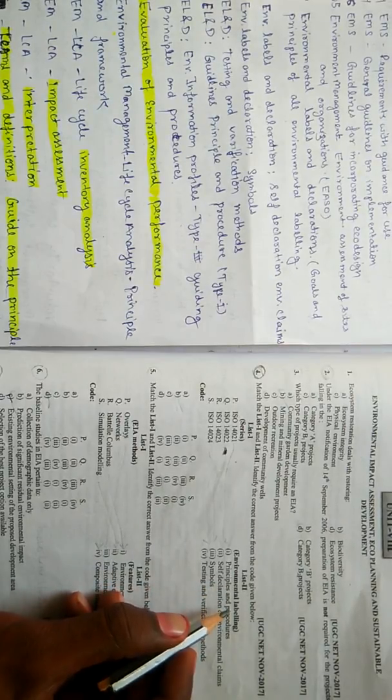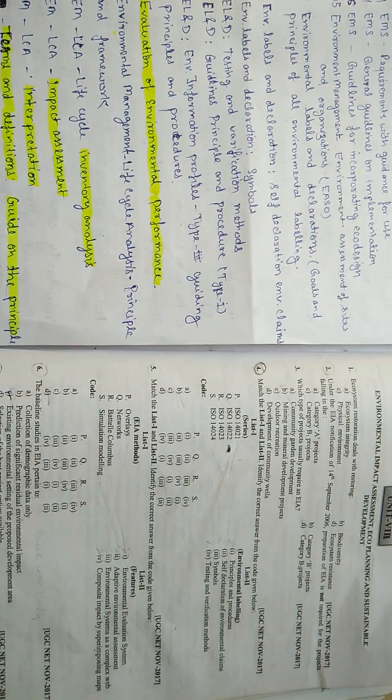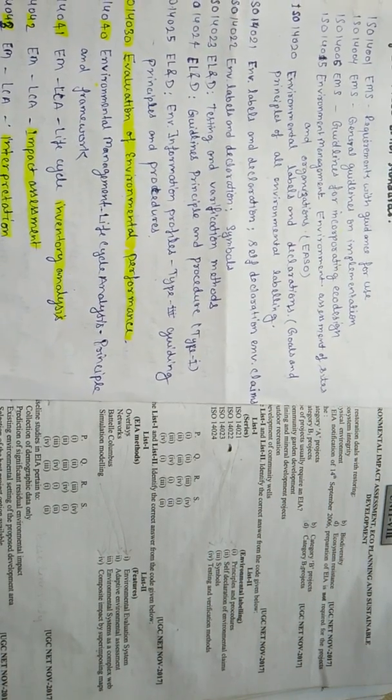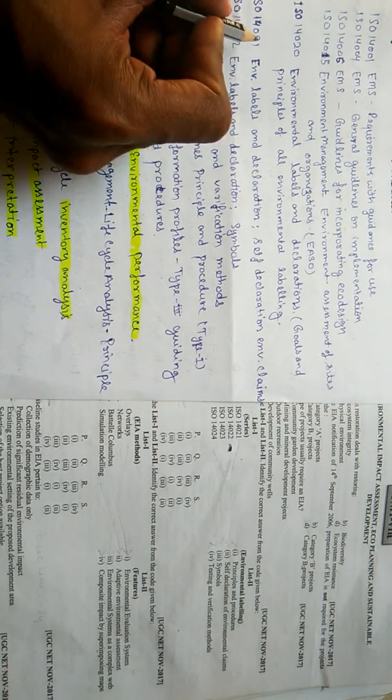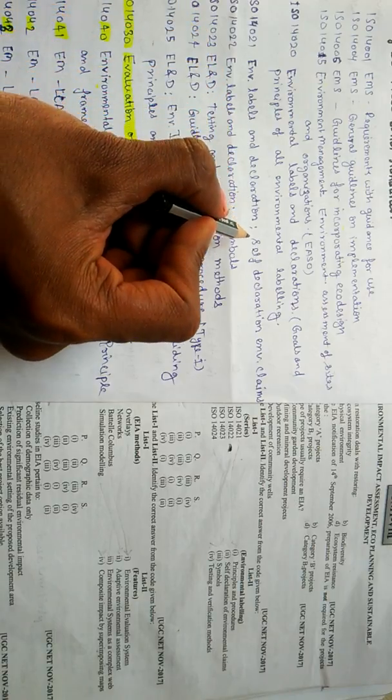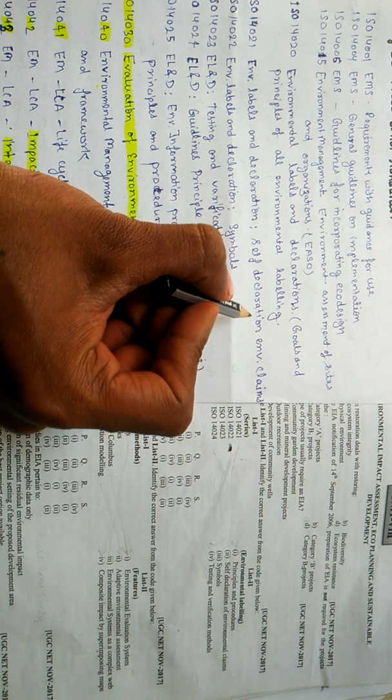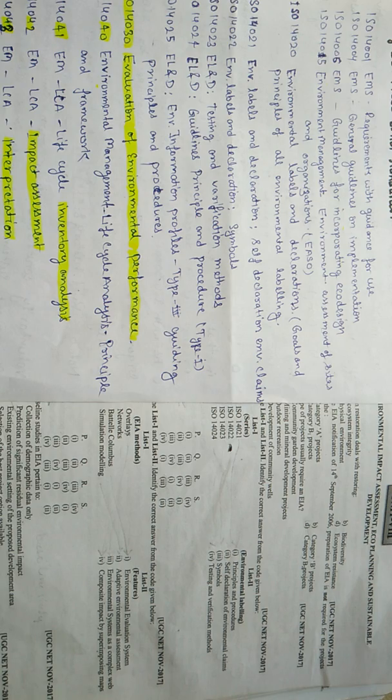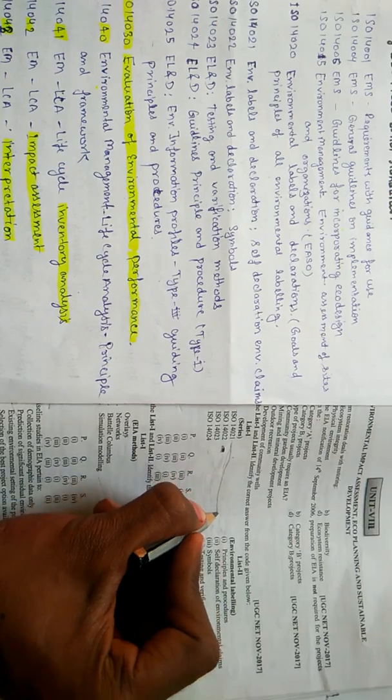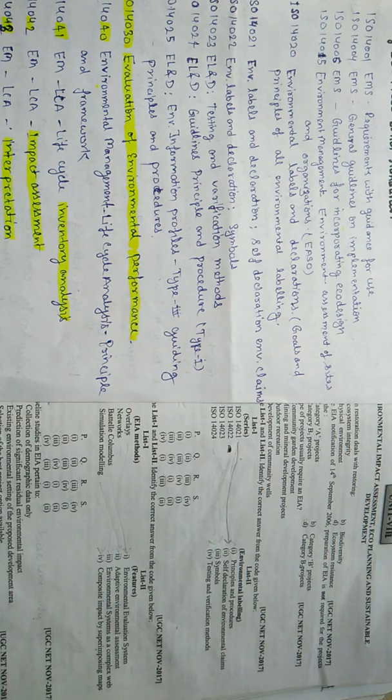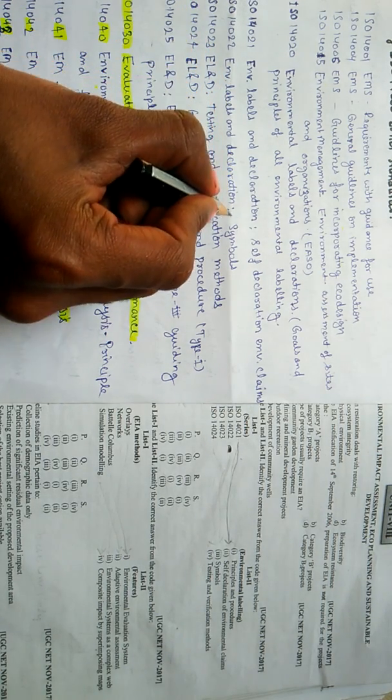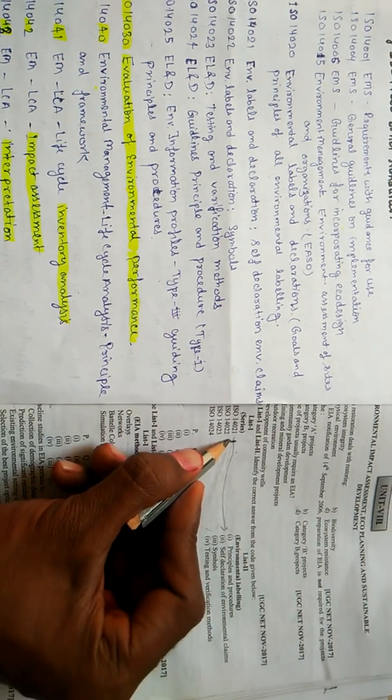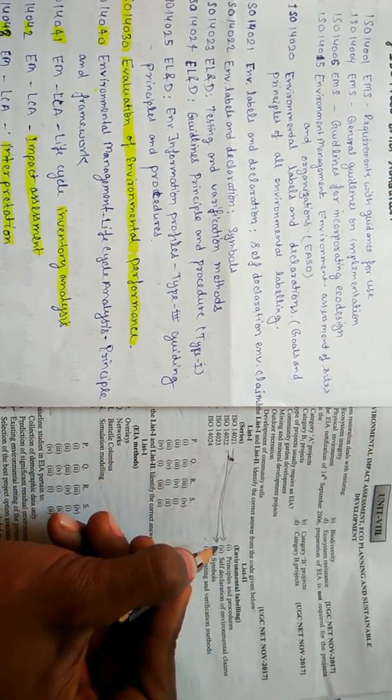As you have already studied about these series, let me recall. ISO 14021 concerns with environmental labeling and declaration and deals with self-declaration on environmental claims. So ISO 14021 will be matched with statement 2 - self declaration and environmental claims. ISO 14022 concerns with symbols, so it will be matched with option number 3.